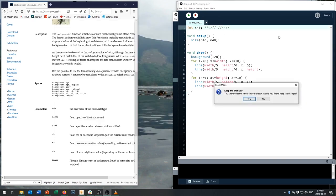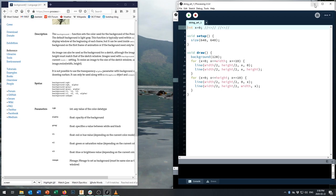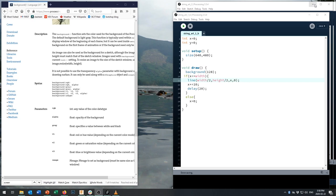One of my favorite things to do with string art is watch the drawings develop. There's a challenge in Processing that makes it different from some other languages: when you draw a line, it draws into something called a screen buffer — a memory location — and it doesn't actually update your screen until it reaches the end of the draw loop. All the drawing work happens invisibly, and then it's pushed out at once when the draw loop ends. This makes it hard to see lines being drawn individually as the loop progresses.